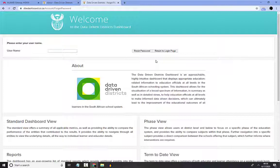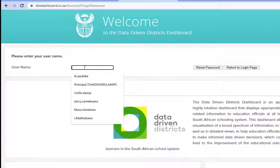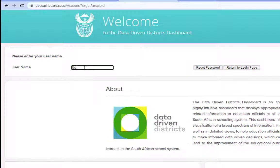The next page will ask you for your username. Enter your username in the text box provided and select the Reset Password button.